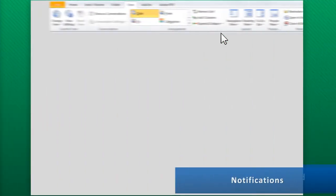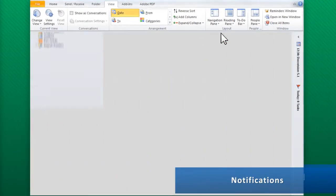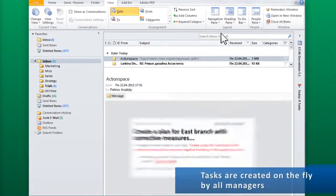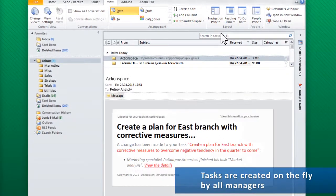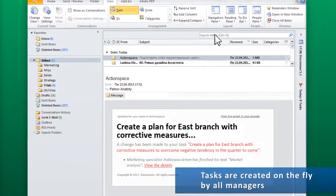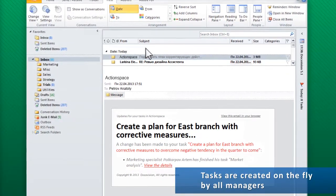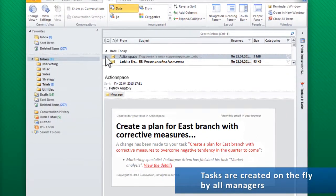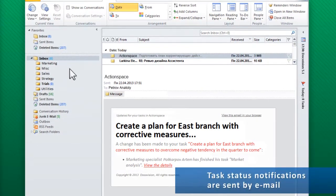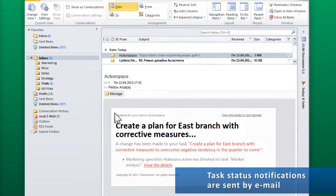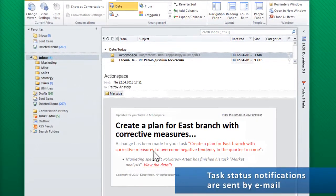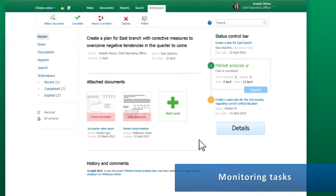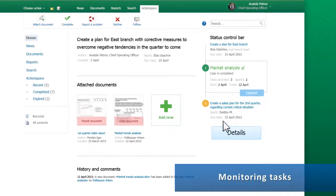The key advantage of ActionSpace is that the task chain is formed on the fly by all managers and business process execution is easy to monitor. Managers get notifications by email and can click a link to view the task page, which shows the status of each link in the chain.